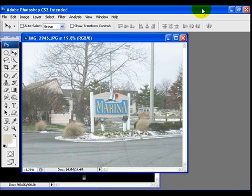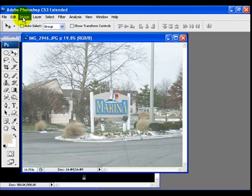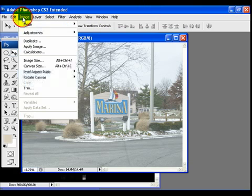So, if you can't use brightness and contrast, what can you use? Well, there are several different things. You go to Image, Adjustments, and of course we see lots of words in here.